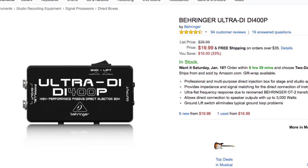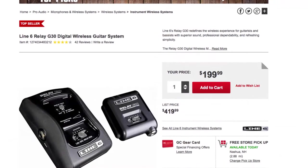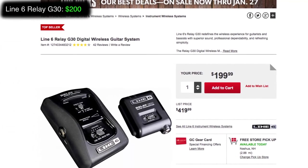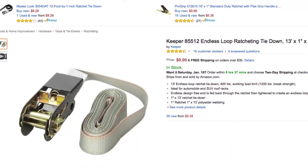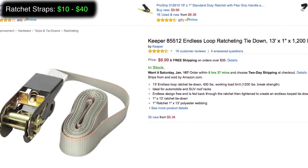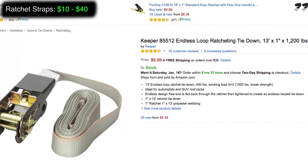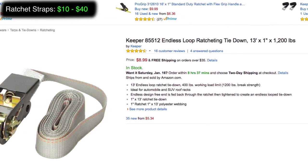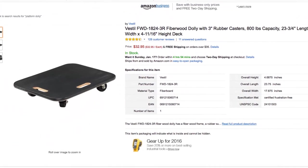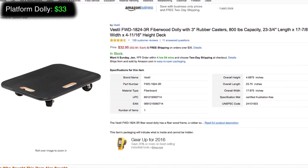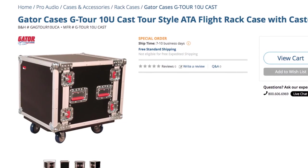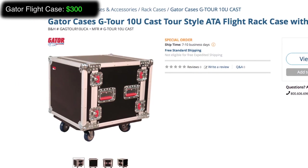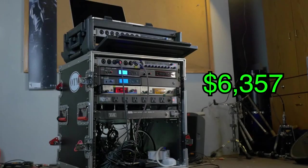The Behringer Ultra DI box, $20 each. The Line 6 Relay G30 for wireless guitar is $200. We also use some ratchet straps, which you can find at your local hardware store for anywhere from $10 to $40. It all depends on what you need and what you want to spend. We use that to hold the rig together. And then underneath it all, we have a platform dolly with wheels, which ran us about $33. And everything is mounted inside of a Gator GTOR 10U flight case. That goes for $300. Adding up to a grand total of roughly $6,357.